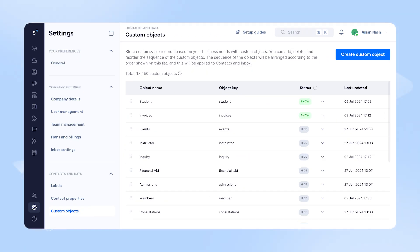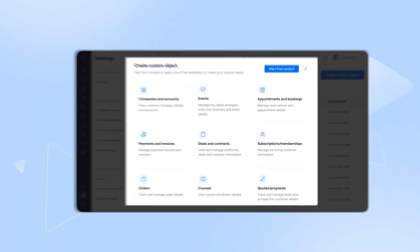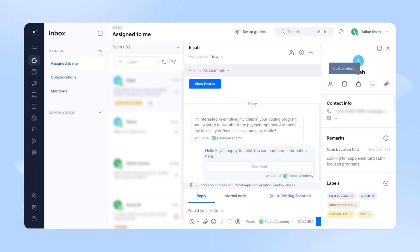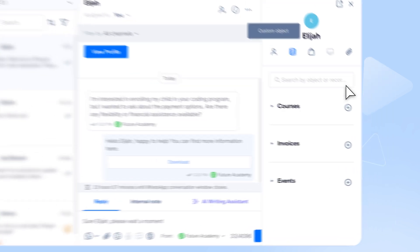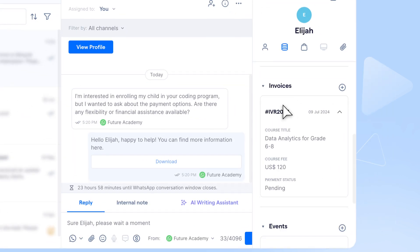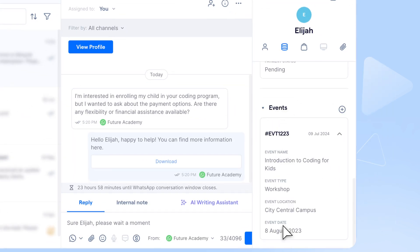Introducing Sleekflow's latest feature, Custom Objects. Now, Jane can create unique data structures to store and manage business data, such as courses, invoices, and events right where she chats with customers.